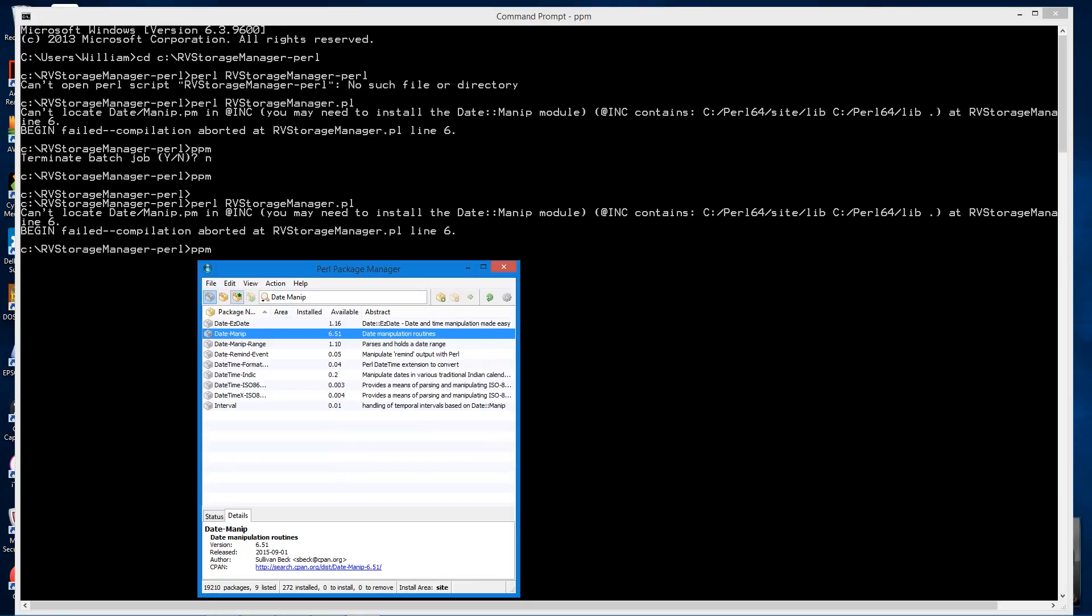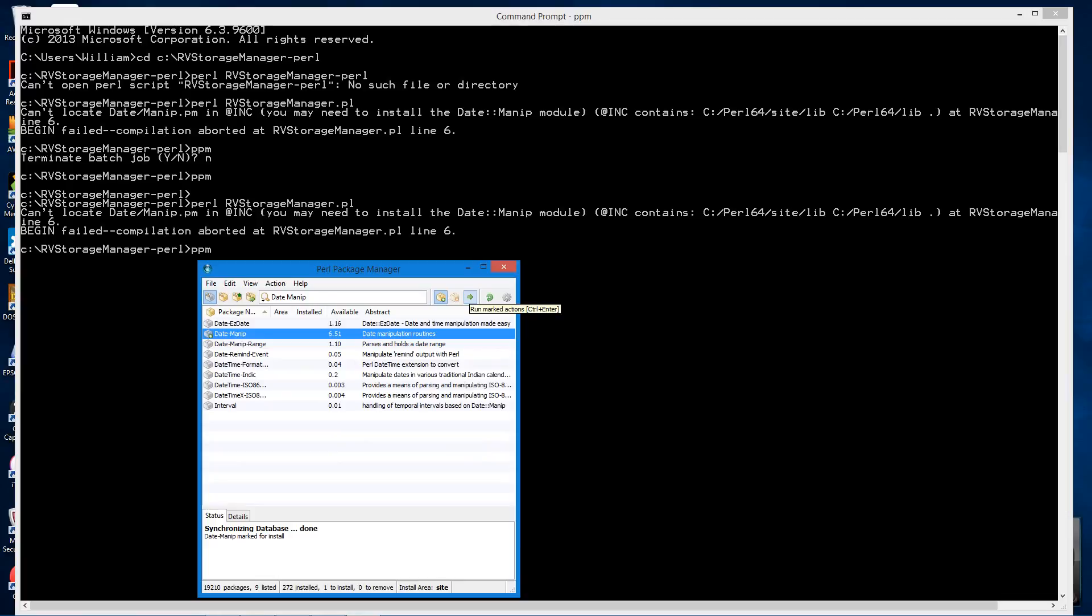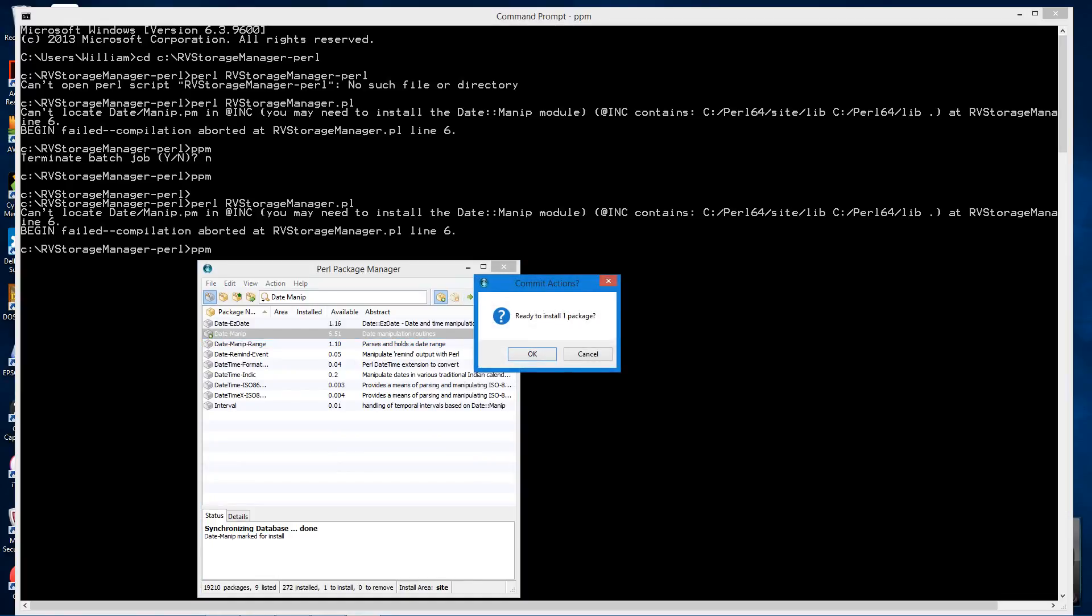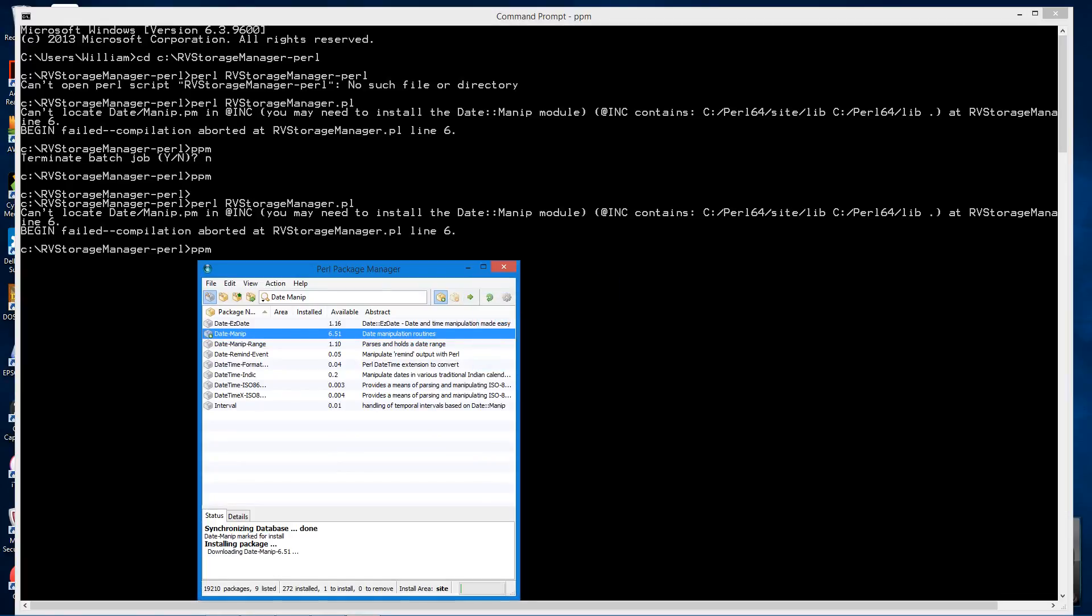In this bar here, click the button labeled mark for install. Then the right arrow icon, which is run marked actions. Yes.